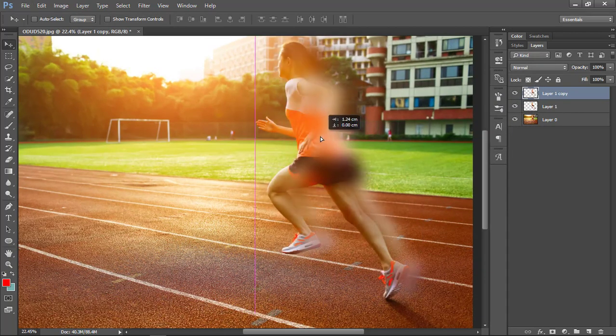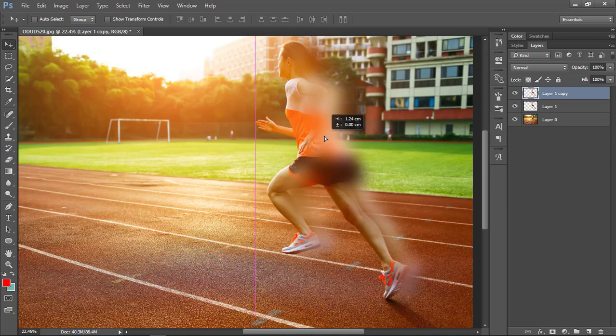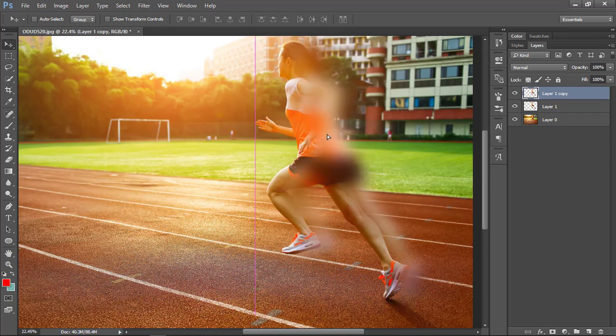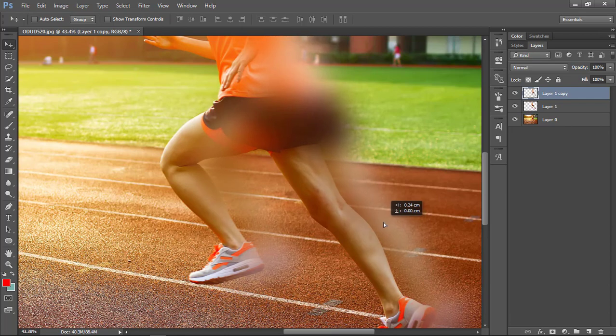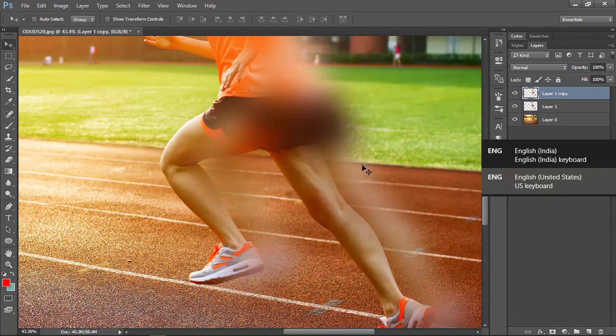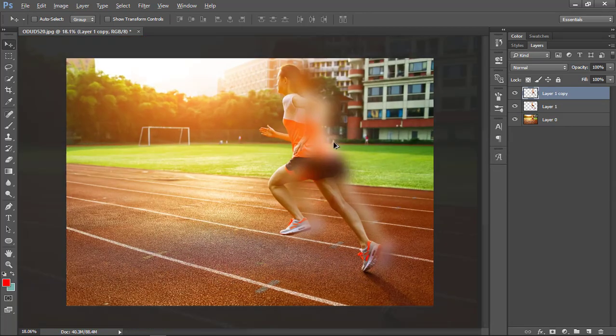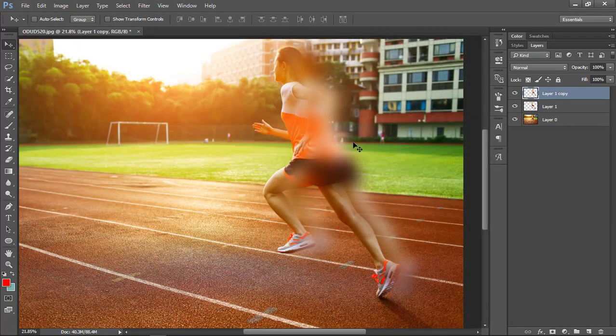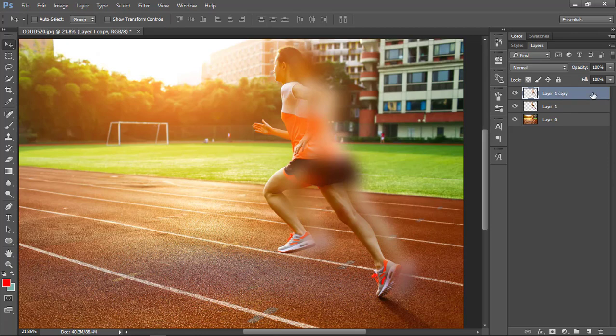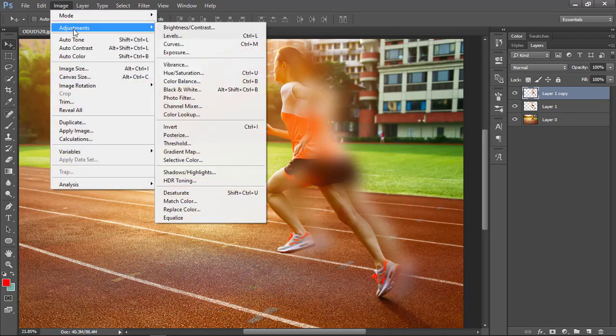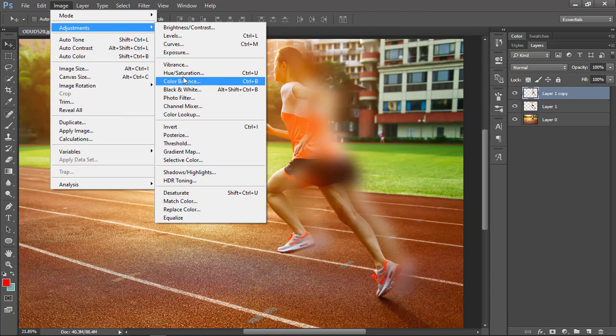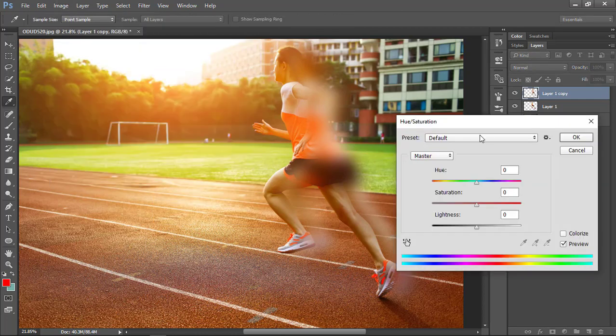I'm going to move this layer a little left to the actual object to create a sense that something is in motion in this layer. Let's add some adjustments. Go to hue and saturation and here I'm going to increase lightness in this layer.